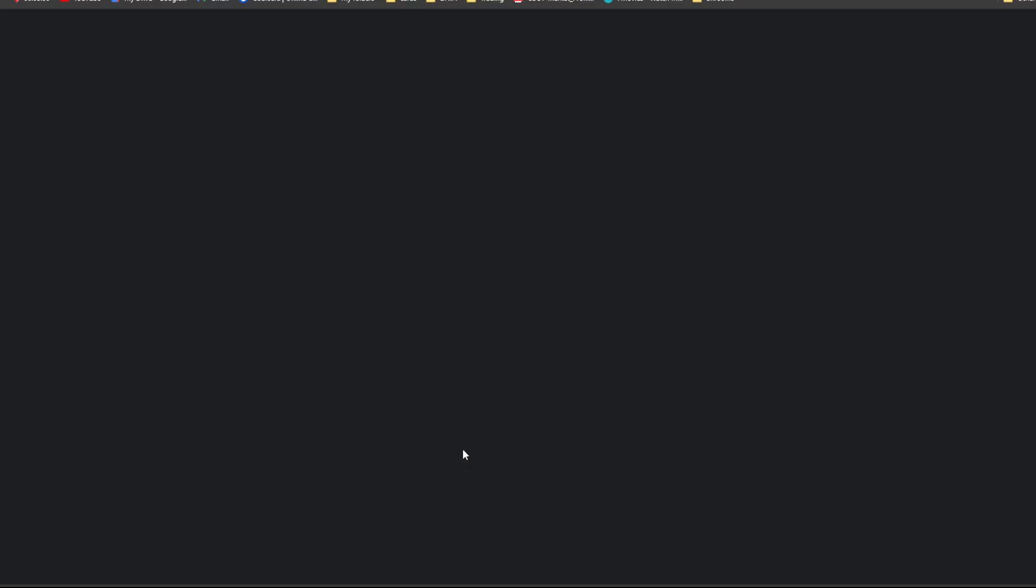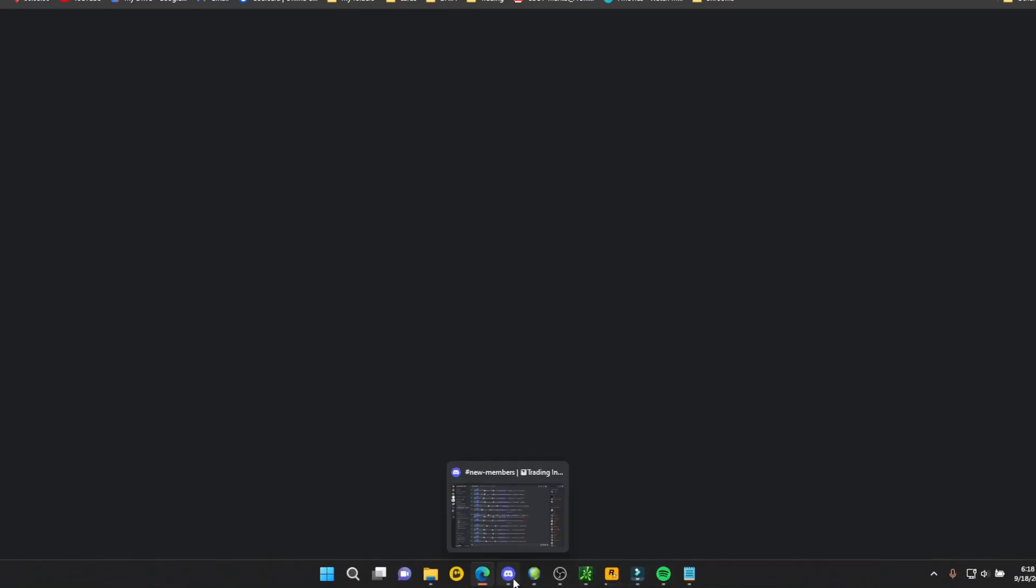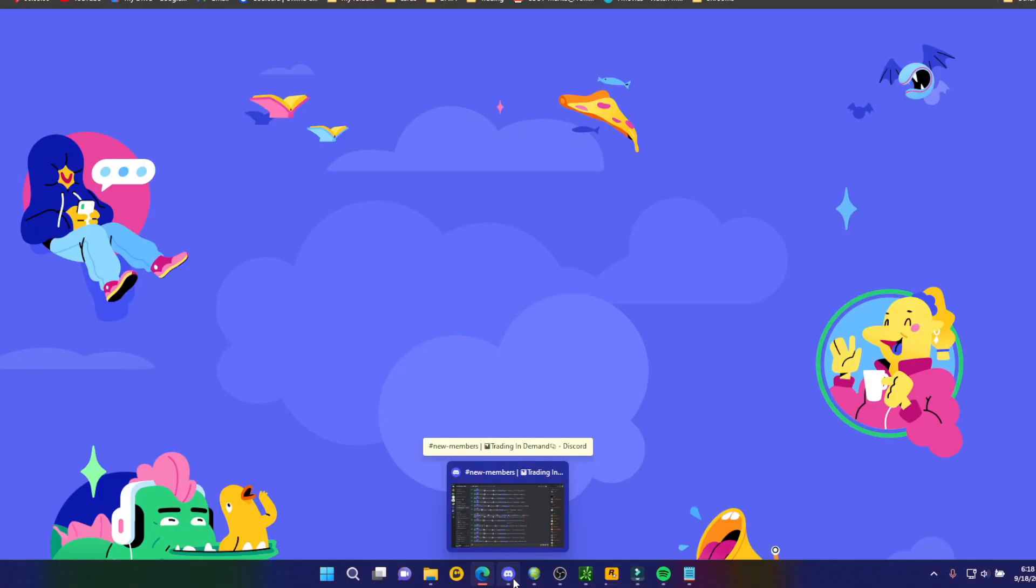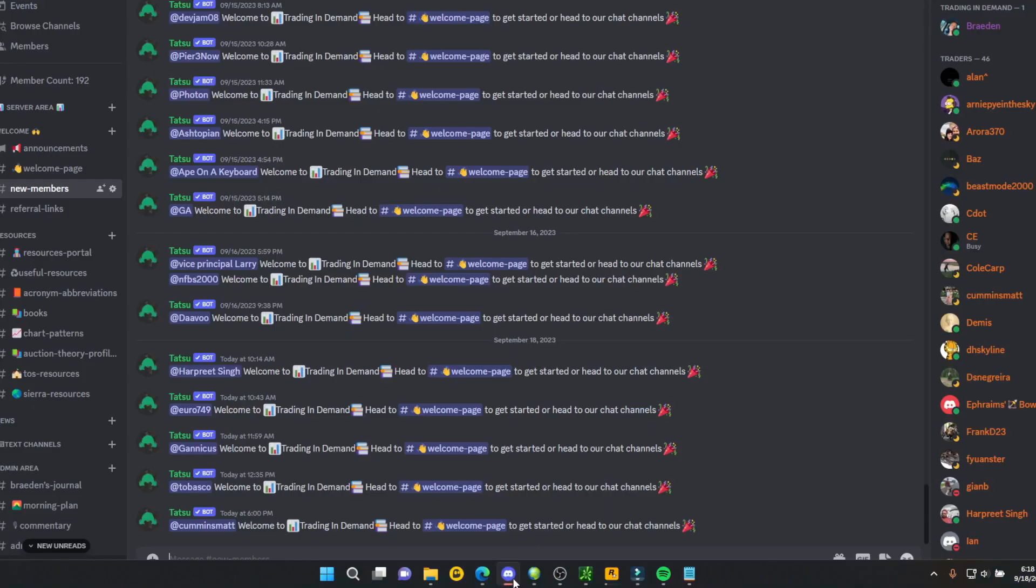In the free Trade and Demand Discord, I share resources for Sierra Charts and Thinkorswim for anyone to easily download.